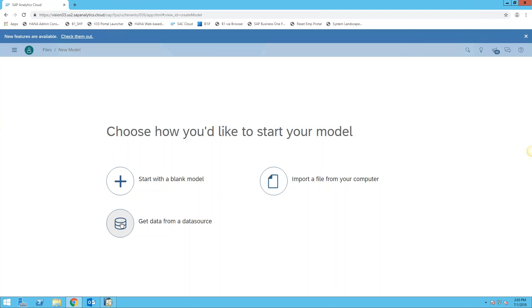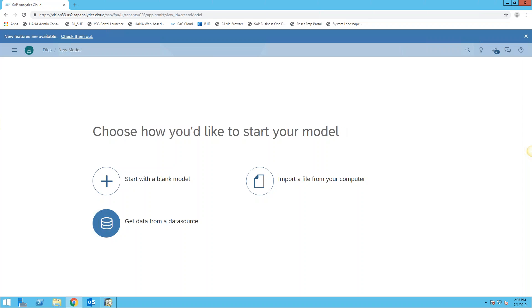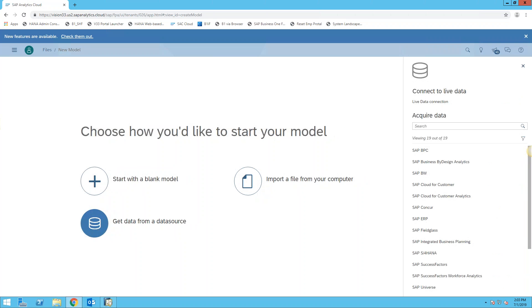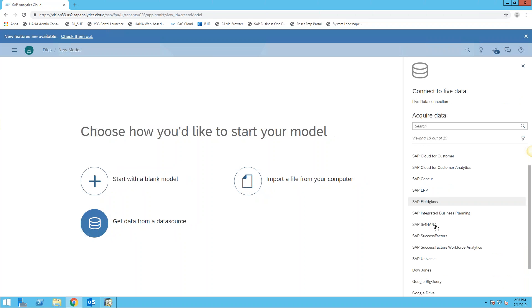When we select to get data from a data source, down here on the right it shows a list of all of the different data sources.